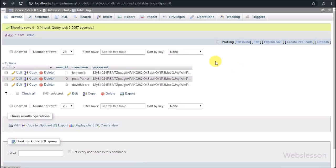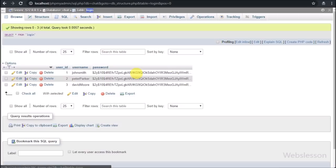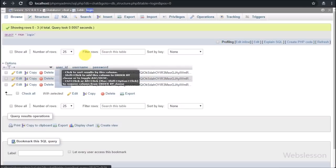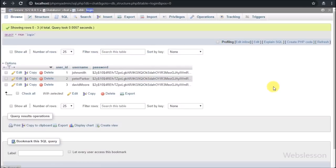Now let's start discussing this topic. This is our chat database and in this we have one table — login. User login details have been stored into this table, so new user details will also be stored under this table.